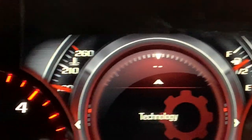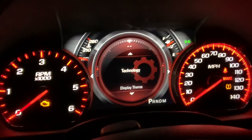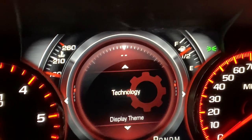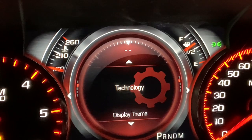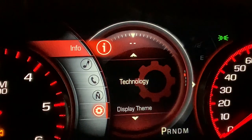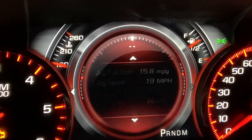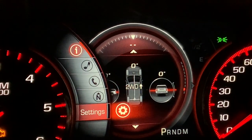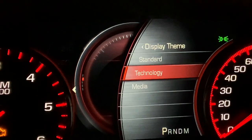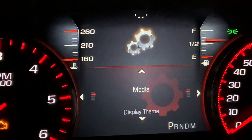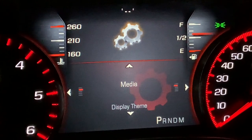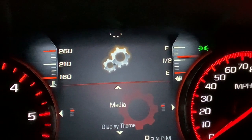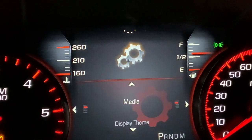The downside of the Technology theme is that if you haven't paid for the subscription, a lot of it doesn't do you much good. You also only have a fuel gauge and a temperature gauge — so you lose the voltage gauge and the oil pressure gauge. You lose a lot of gauges, so you probably wouldn't want this one if you're towing or doing anything like that. The Media theme is similar — it shows better things if you're connected to your phone, like artists and the music you're listening to, but it's only showing you the fuel readout and temperature readout, so you don't have as many automotive gauges.